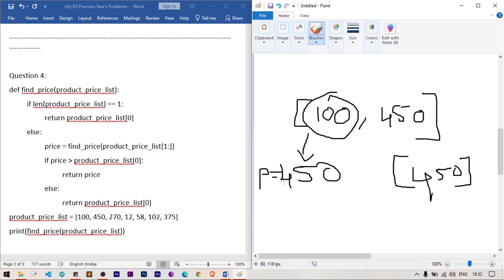These four models are repeated in every slot of the InfyTQ exam — last year it was conducted over five days with three slots per day, and these question types appeared in every slot. Be prepared with these four models. If you have any doubts, please comment below, and if you like this video, subscribe and share with your friends.